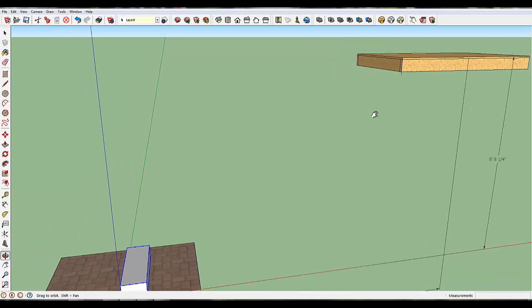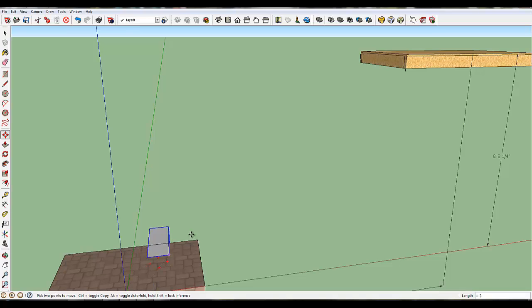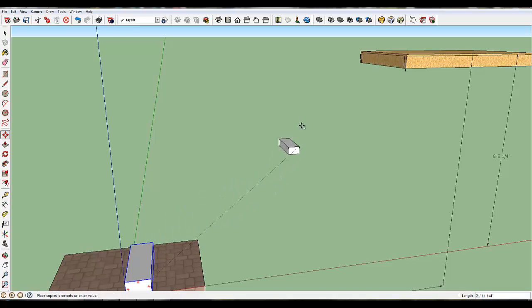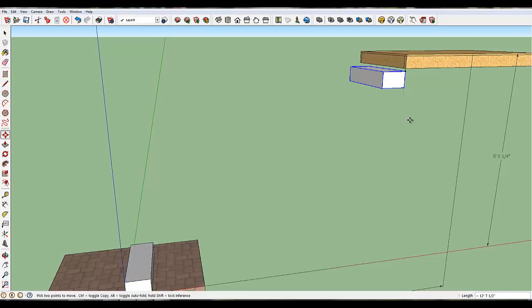So now I'm going to take this corner right here, and I'm going to use my Move tool, and I'm going to use my Control key, so I'm making copies here, and I'm going to connect to that point in space right there. When I do that, it will now have a beginning and an end step.